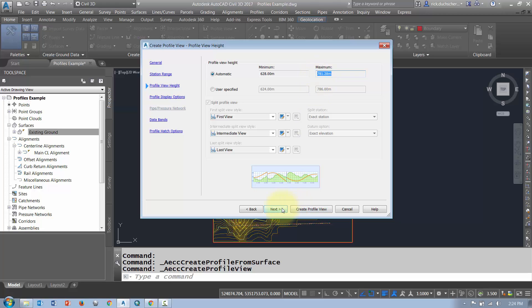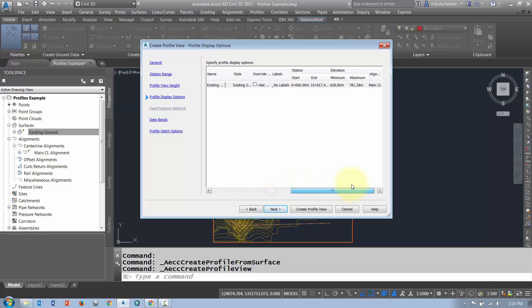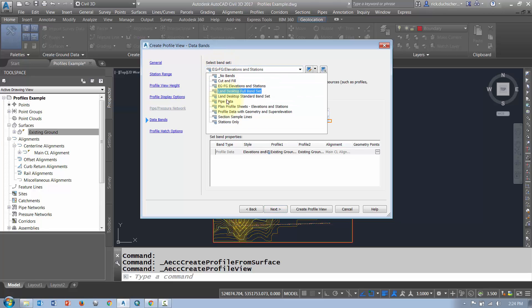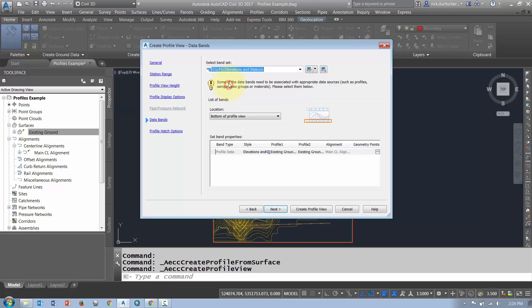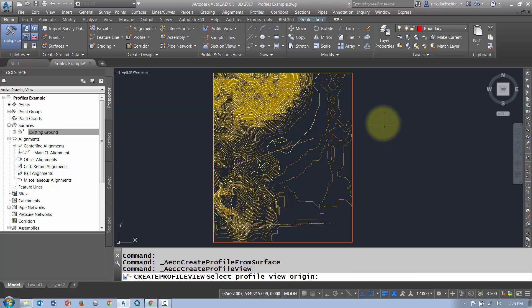Clicking Next, there are some confirmation settings. Here's the band — this is the list of annotation along the bottom of the profile. You can select different bands to display different types of information along the bottom. Click Next, and if you want to hatch in any of the cut and fill areas, you can do that here. Otherwise, click 'Create Profile View.'